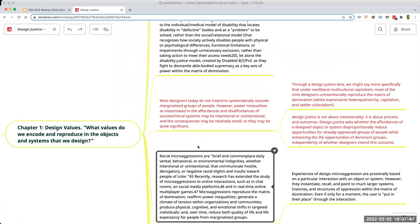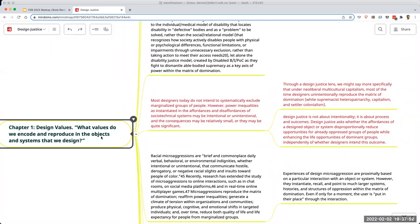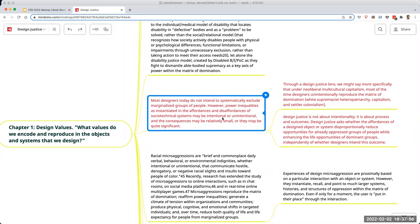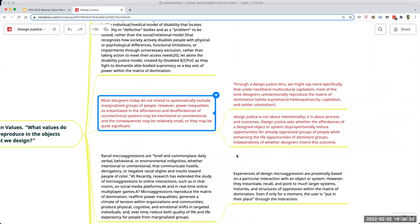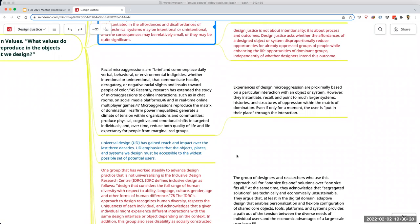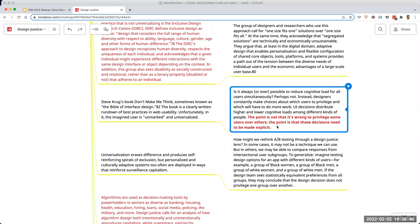Returning to chapter one's theme of design values: power inequalities exist, there should be some remediation of injustices, but the biggest value from this chapter is the statement that the point is not that it's wrong to privilege some over others — the point is to make it explicit. Jeffrey adds that the author is clearly taking a stand against oppression; design decisions will inevitably favor some group. We can cut it many ways — young and old, and so on — but making it explicit is not in any way saying exploitation and oppression are okay.